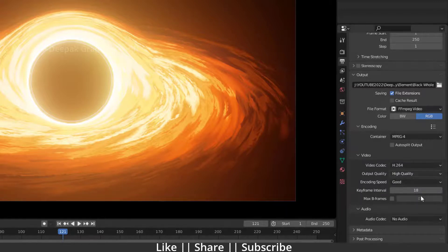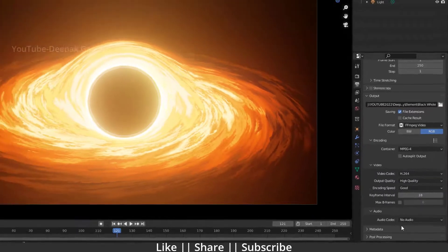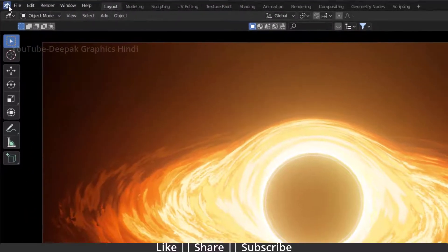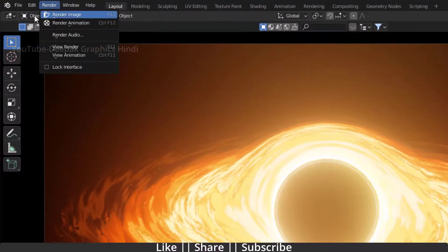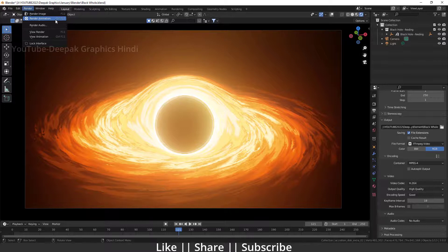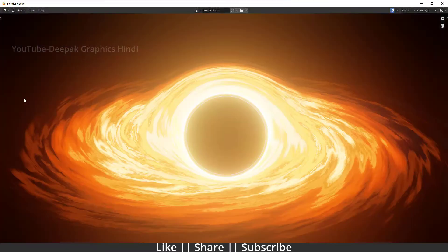After that you don't need to change anything else from here. Now what you have to do is go to your render and click render animation. When you hit render animation, the render will start.